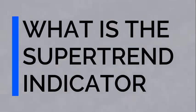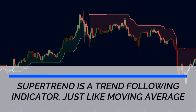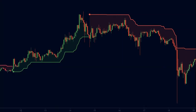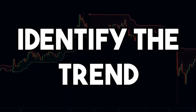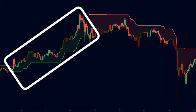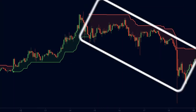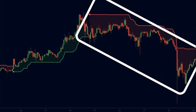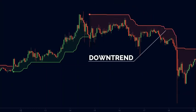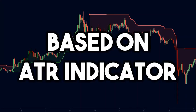Let us understand what is the super trend indicator. As the name suggests, super trend is a trend following indicator just like moving average. Super trend is plotted on the price chart and it helps in identifying the trend. When the price is above the super trend, it will be green in color, indicating the asset is in an uptrend. When the price is below the super trend, it will be red in color, indicating the asset is in a downtrend. The super trend is based on the ATR indicator.